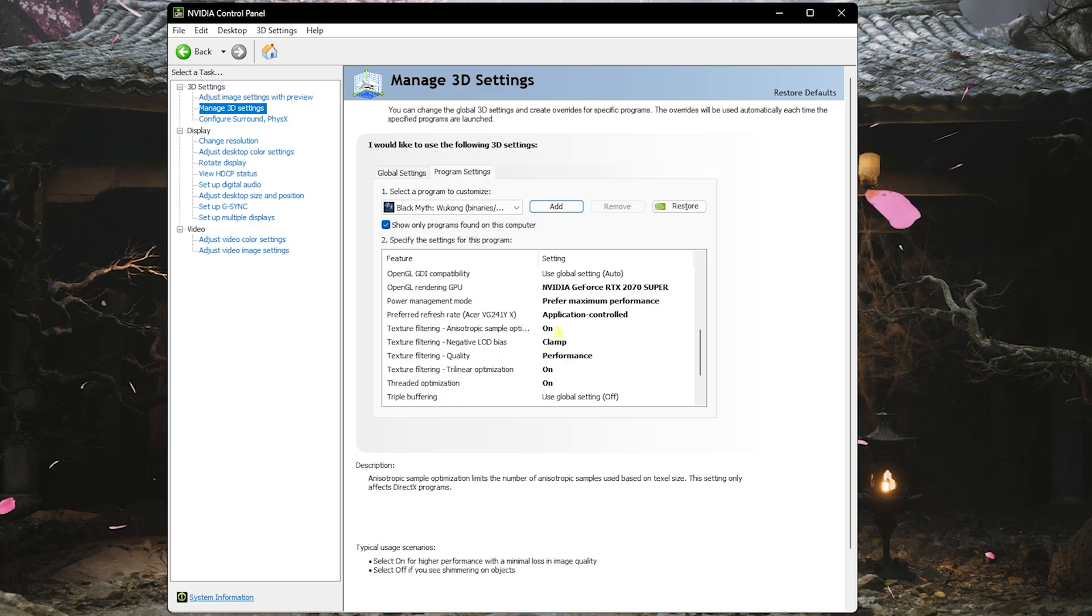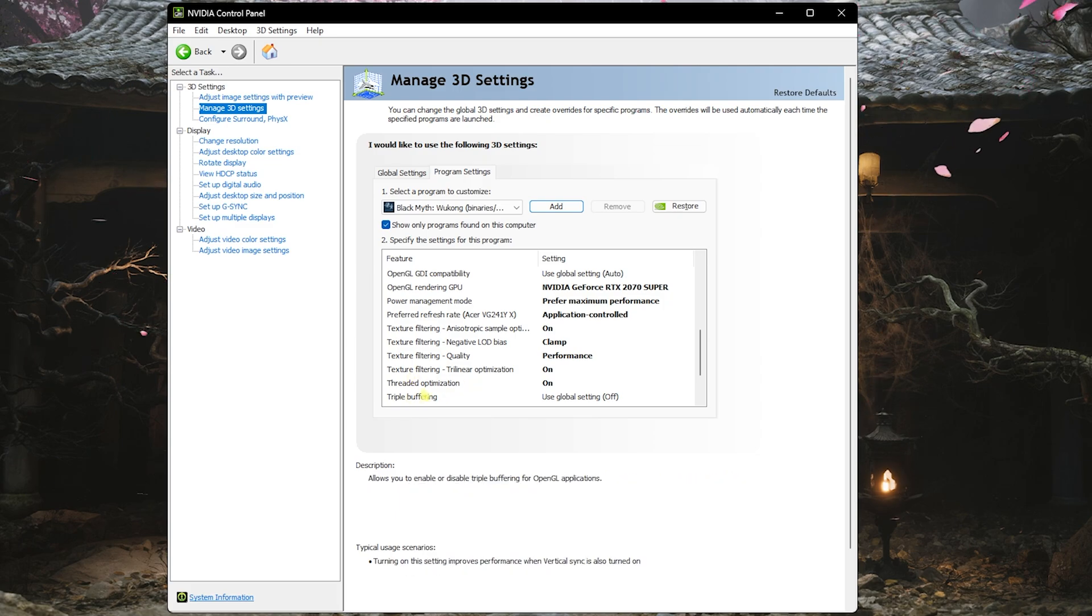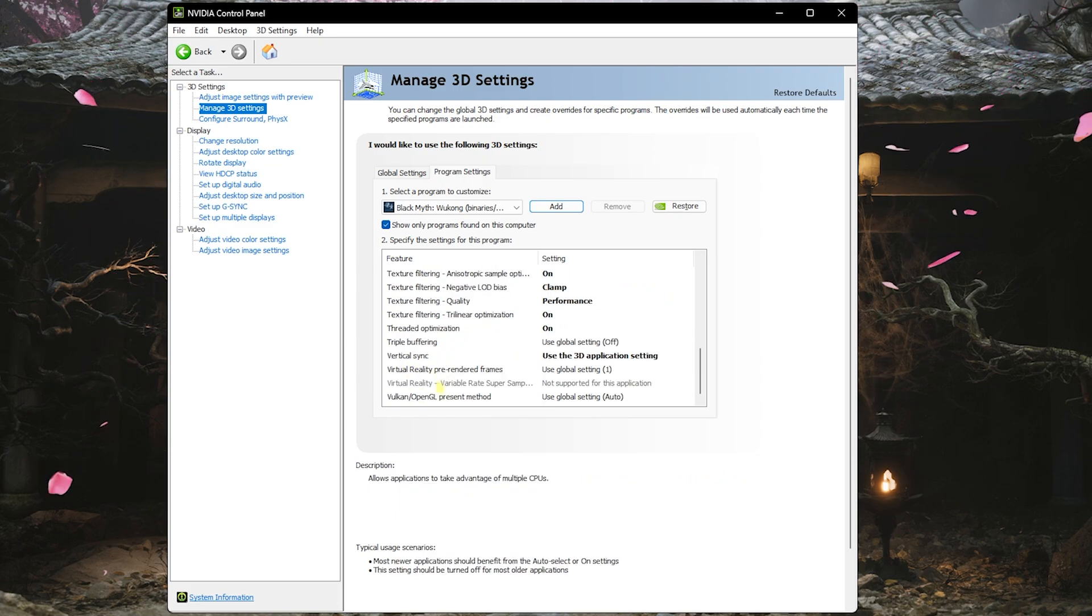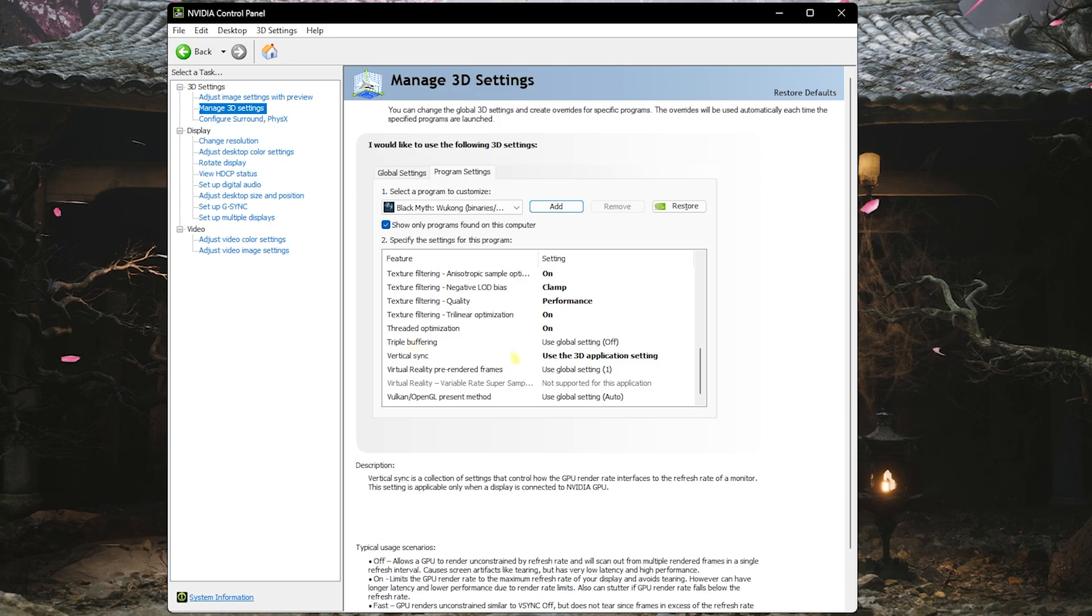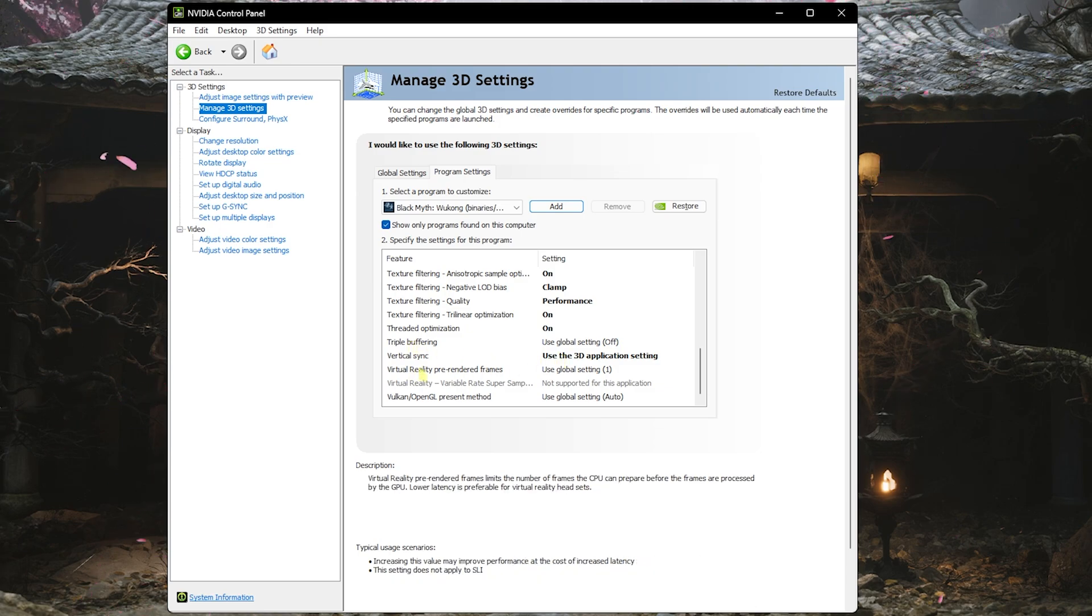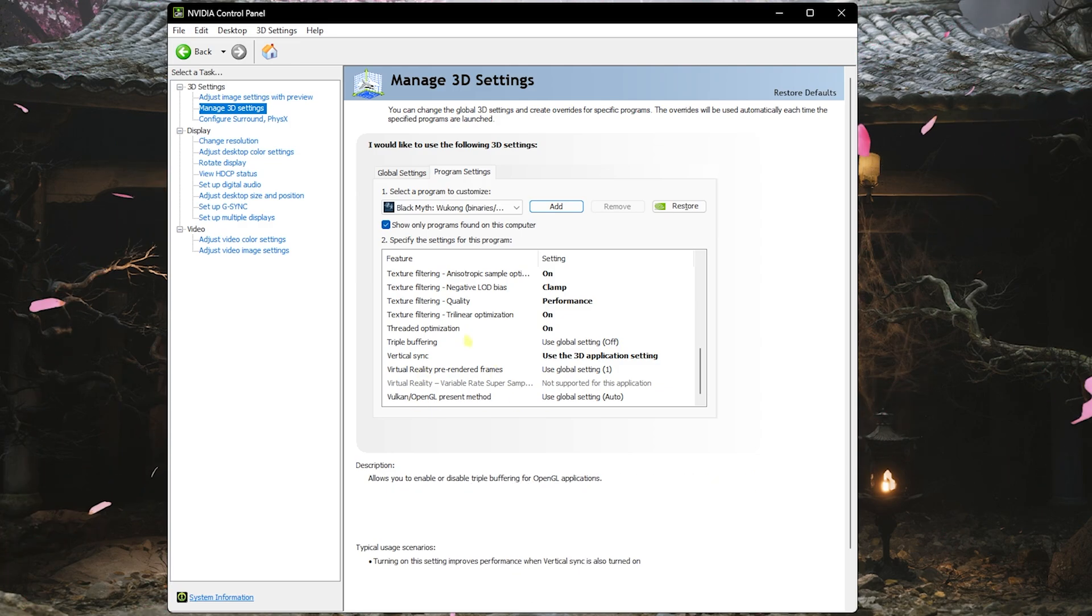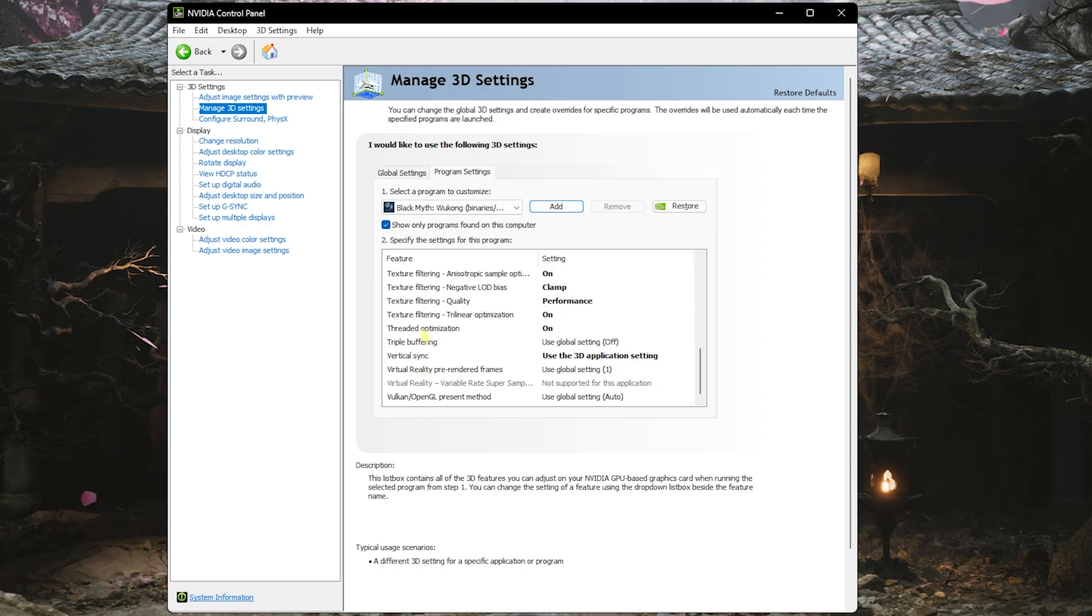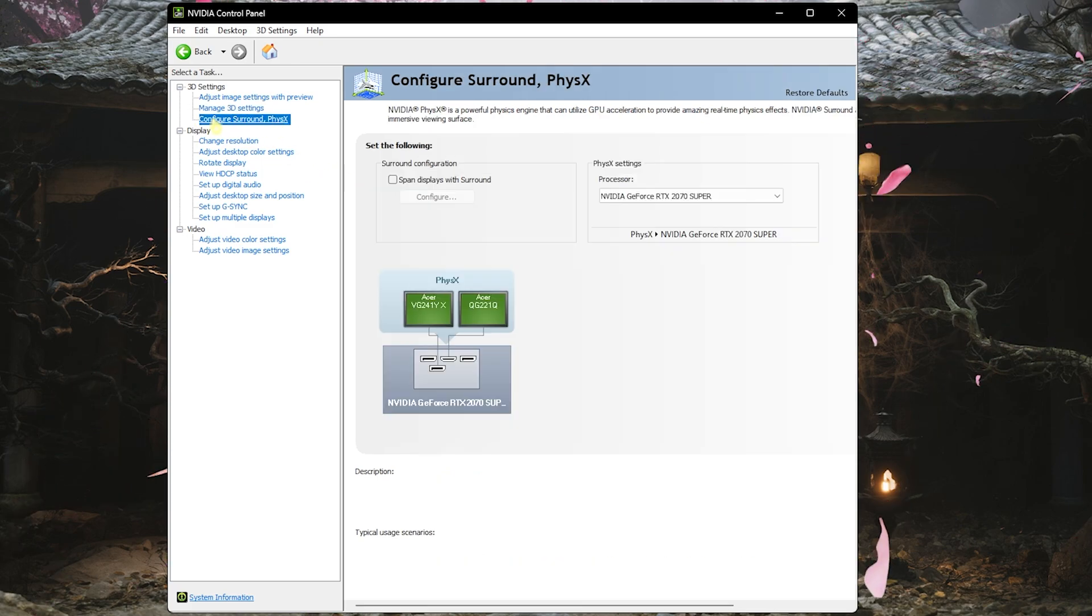Texture Filtering for all three of them, you have to keep it on Quality Performance. Texture Filtering Trilinear Optimization and Threaded Optimization both should be turned on. Triple Buffering should be turned off. Vertical Sync should be set to Use 3D Application Settings. Virtual Reality Pre-rendered Frames should be set to 1, and Vulkan OpenGL Present Method should be set to Auto. These are all the 3D image settings that you want to be enabled on this game.